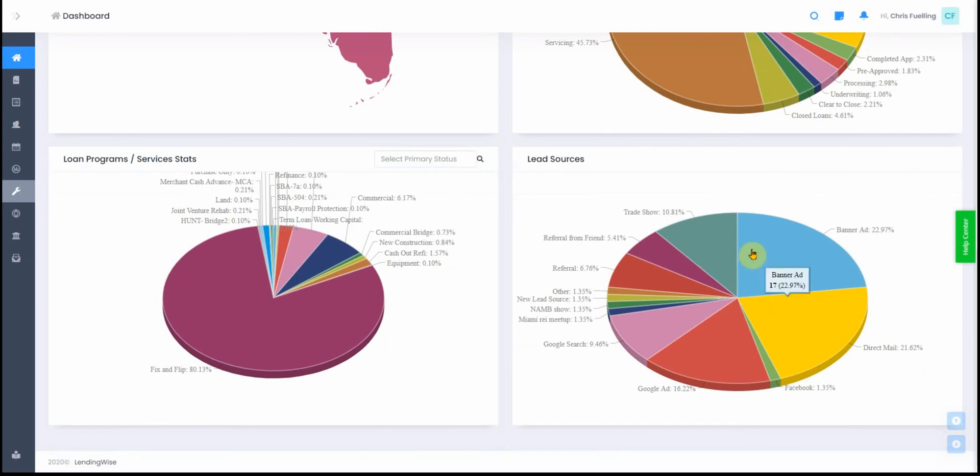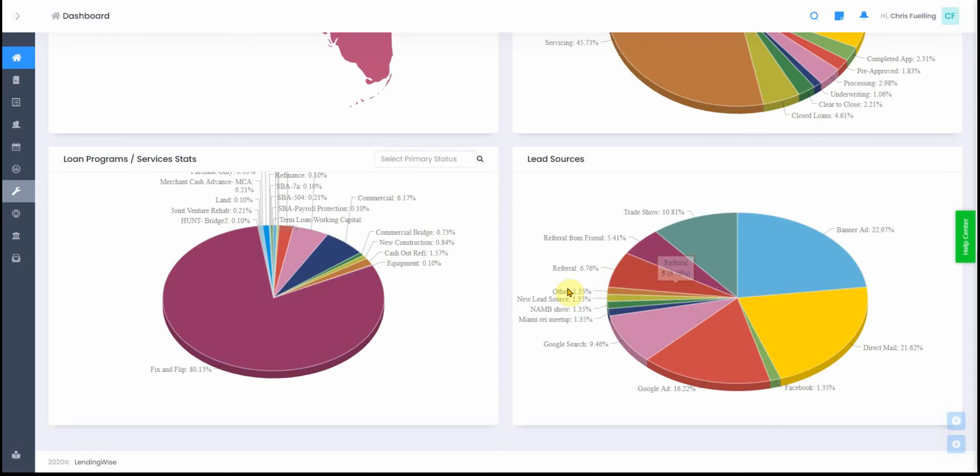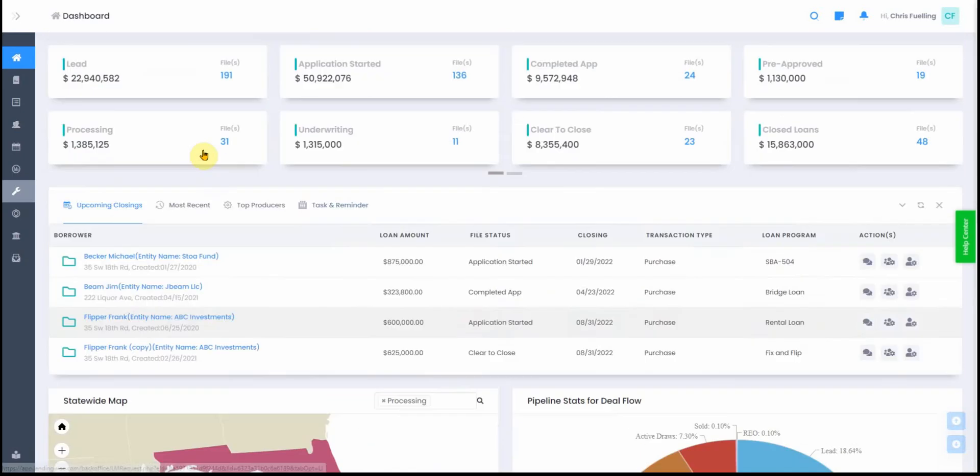So that's your dashboard in a nutshell. Thank you very much for watching this video.